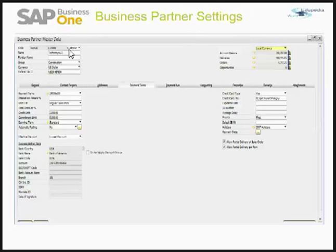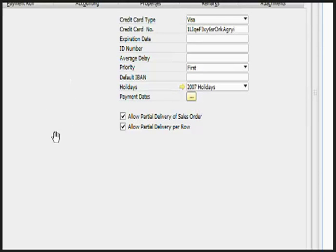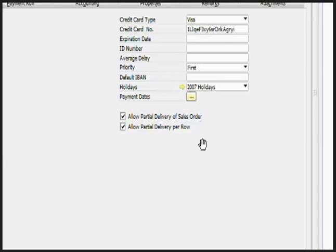Let's look at the settings required for today. There are two key settings: 'Allow Partial Delivery of Sales Order' and 'Allow Partial Delivery Per Row.' Allow Partial Delivery of Sales Order means that if the total item quantity on the sales order is 100, the system will allow you to ship 75 of those items. Allow Partial Delivery Per Row means that if there are three items and you want to ship any of them in less than the mentioned quantity, the system will allow you to deliver those quantities.